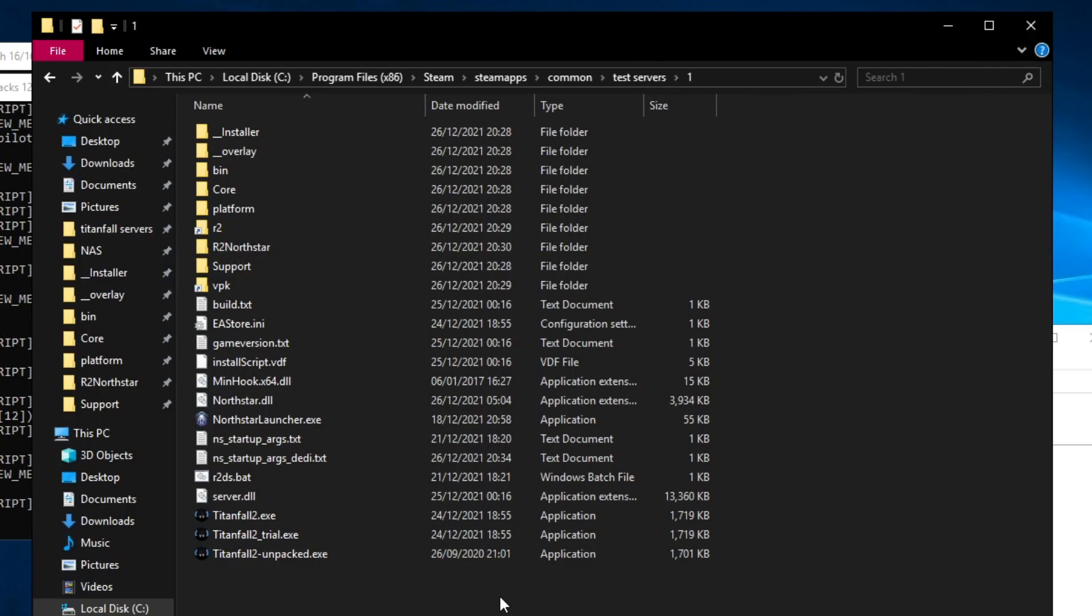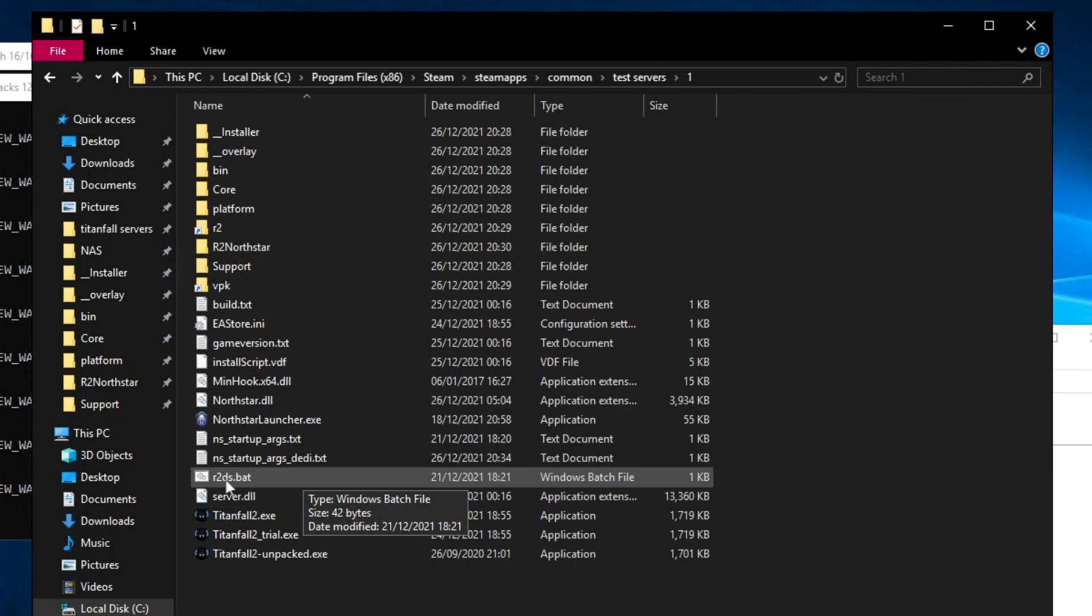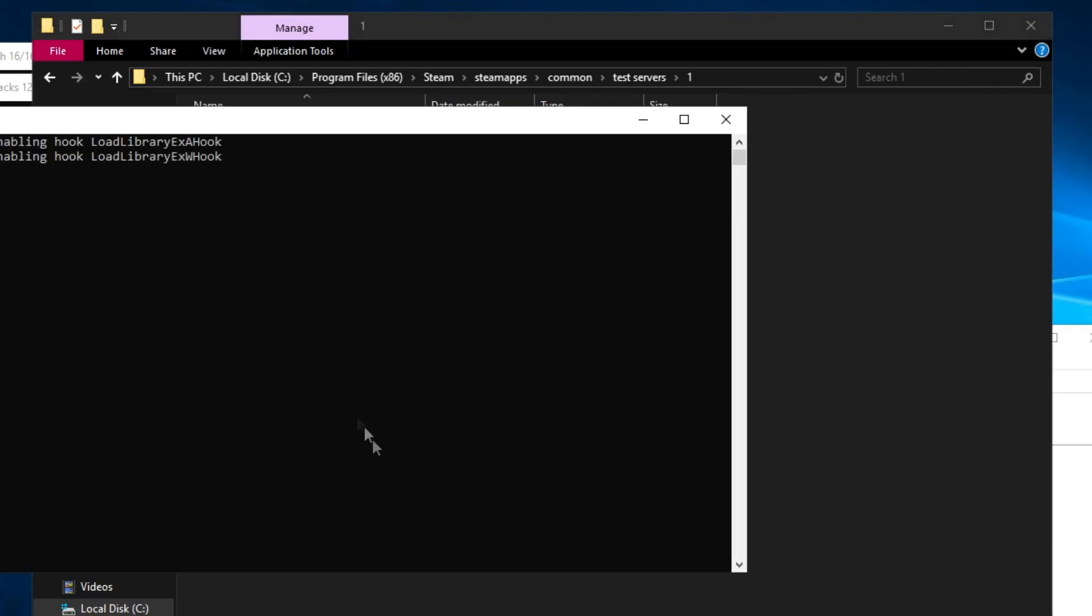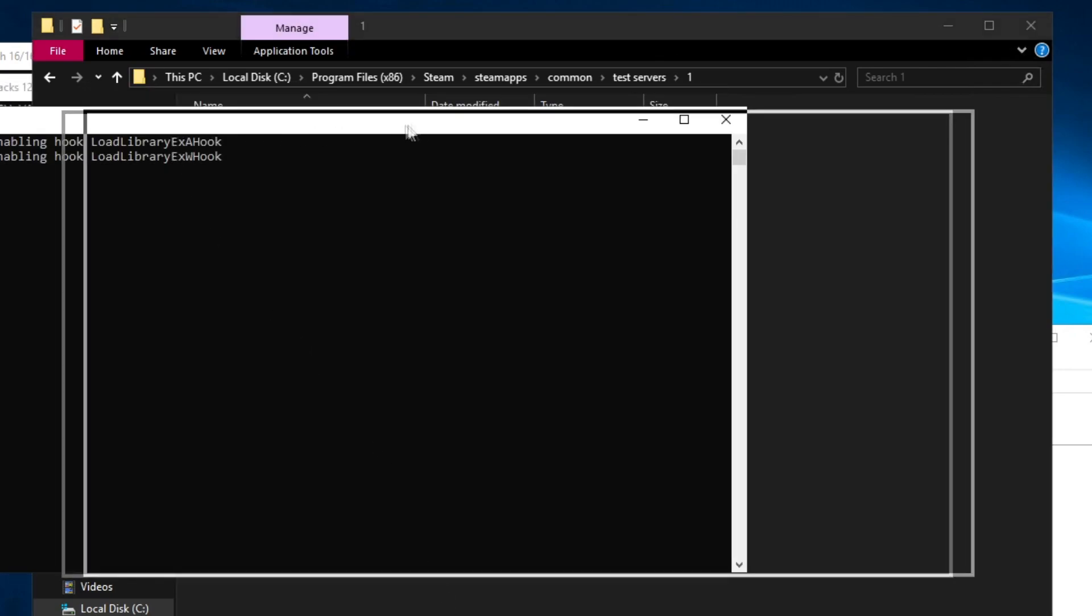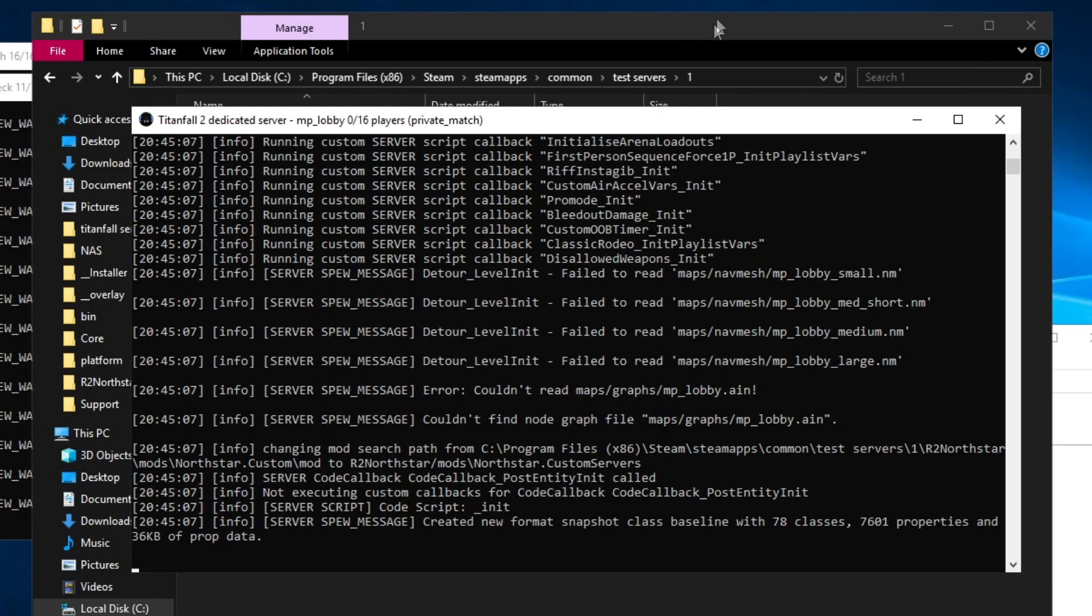That should be everything needed for Titanfall 2 servers. We can run R2DS.bat to test it and wait for the server to launch. The server is loaded so now we can open Titanfall 2 on the client and check if the server is working.